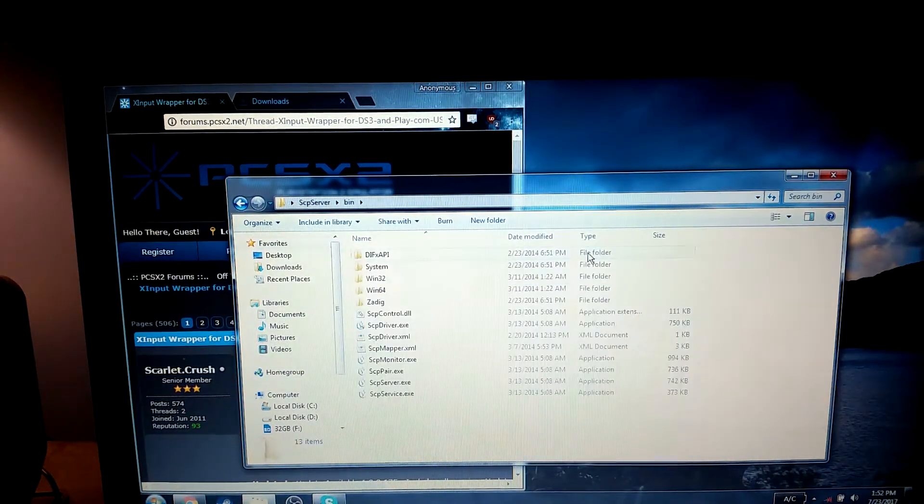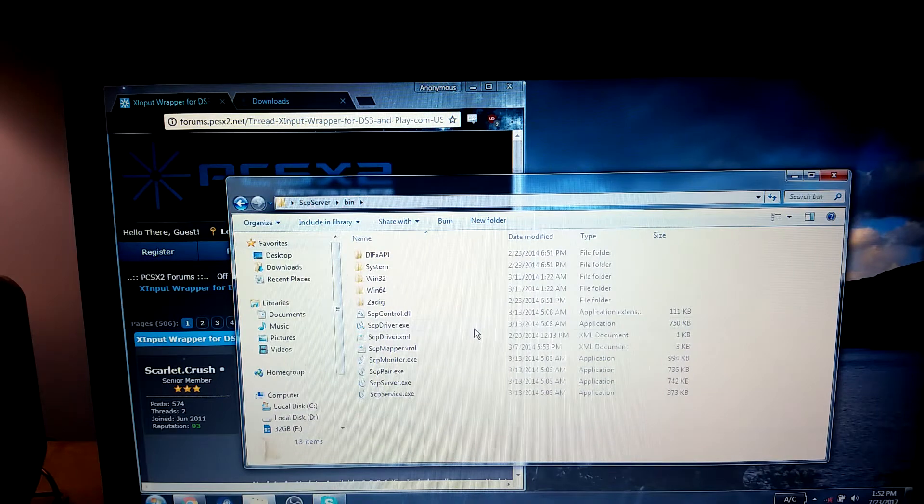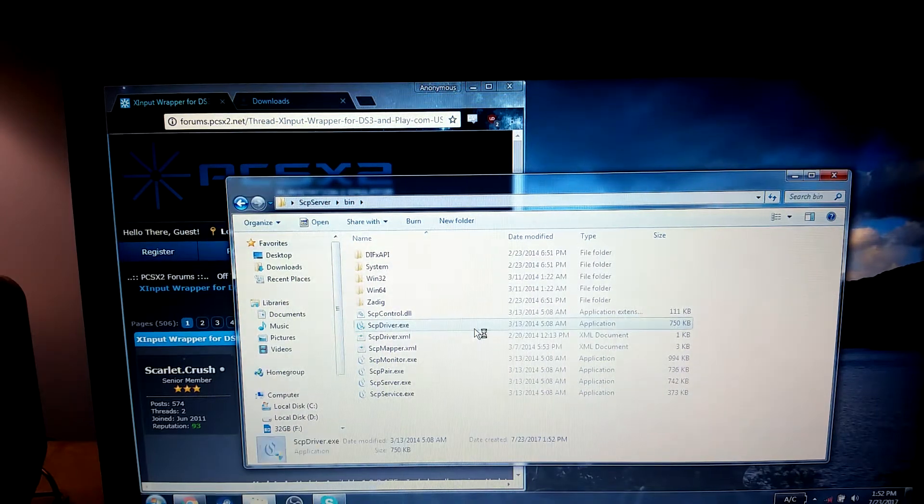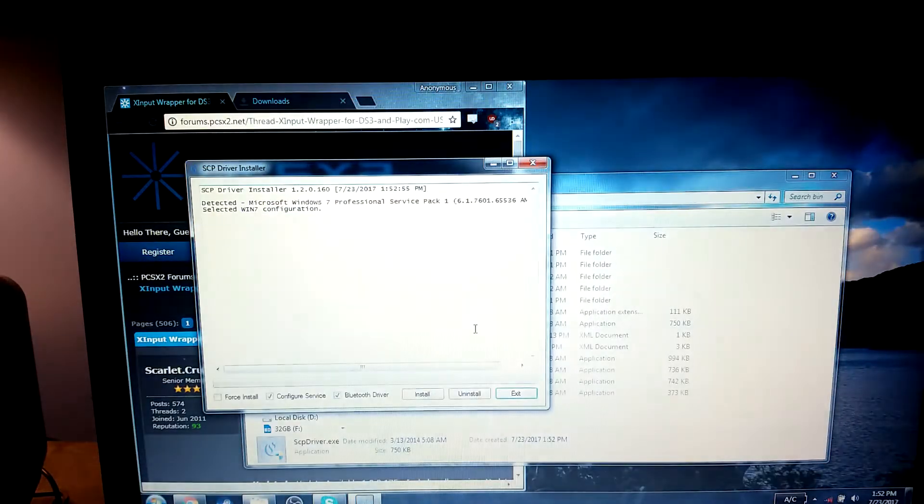You're going to go ahead and go to bin, and you're going to go to SCP driver, and grant it administrator permissions.